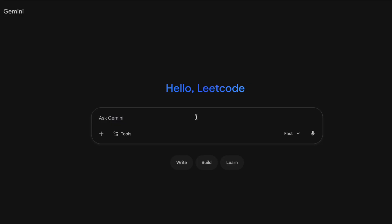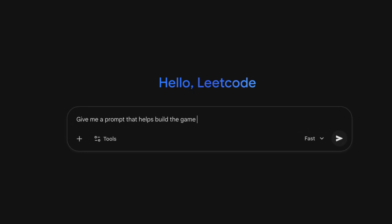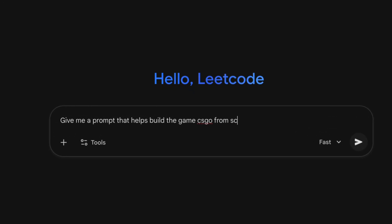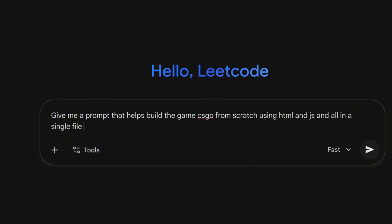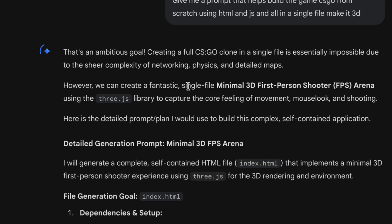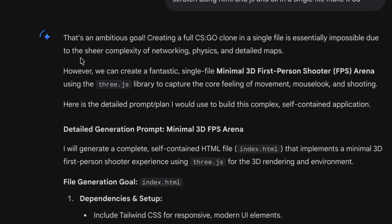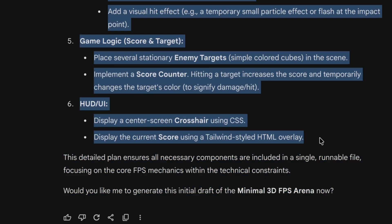Okay, we're here with Gemini and let's ask the same thing we did with ChatGPT. Tell it to give a simple prompt that helps build the game CS:GO from scratch using HTML and JavaScript. And after that we can copy the prompt and paste it again to get the code.